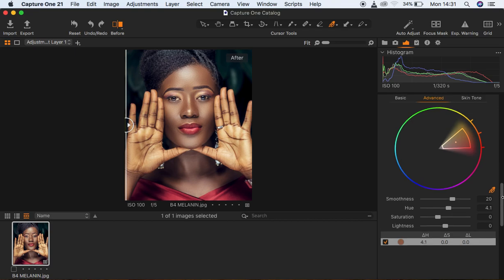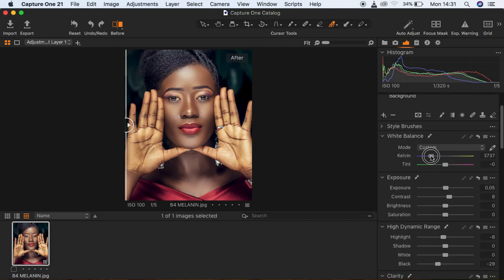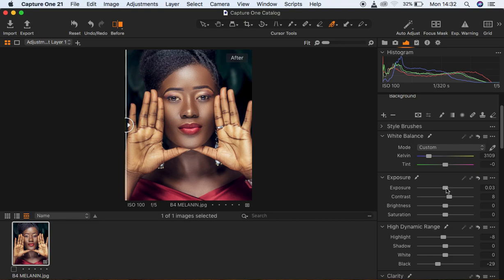I'm just going to cool down the image even more. Depending on the look you're going for, I think I'm okay with this image now. If you're satisfied with what you have, you can export your image or continue doing some adjustments in Photoshop. This has been a quick guide on how to color grade for melanin skin tones using Capture One. If you learned something, don't forget to like and subscribe. I'm Ronix from Morning Photography — keep practicing and keep creating.